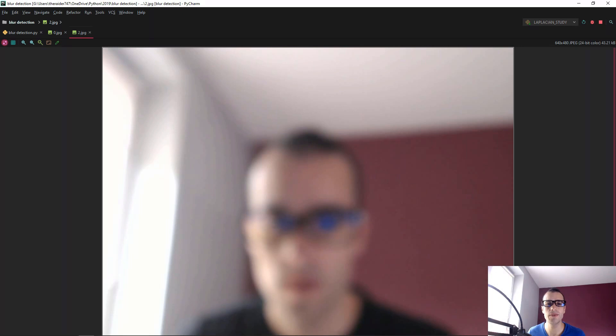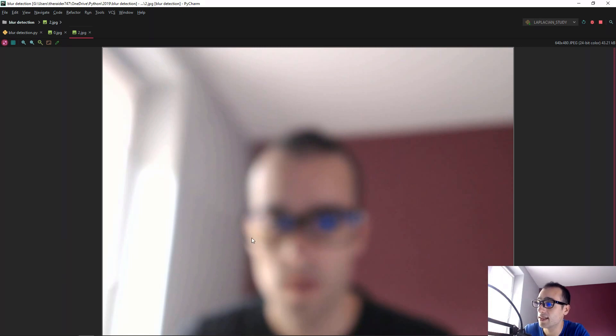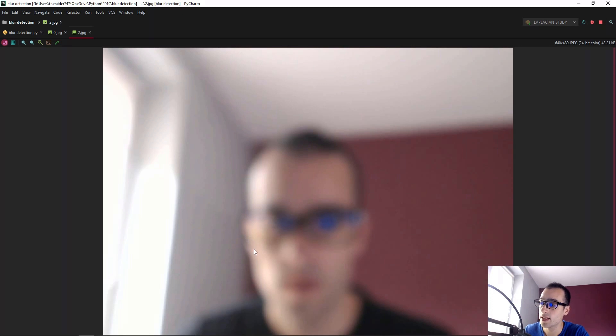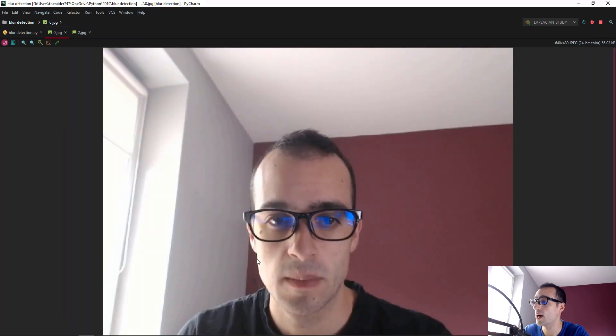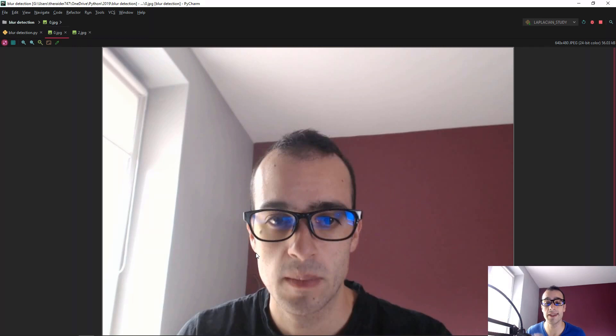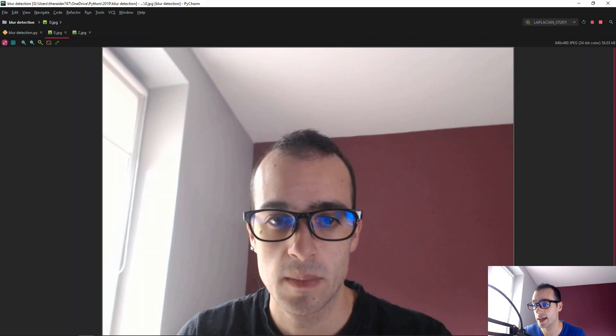But if we would like to describe what does mean a blurry image? Well, from the theoretical point of view, we could say that a blurry image doesn't have clear edges. So you can see here it's not really clear between where is the edge between my face and the wall. While here it's really clear. So we can say that an edge is a sharp change in intensity or color. And here we have a really sharp change in intensity and color in this edge.